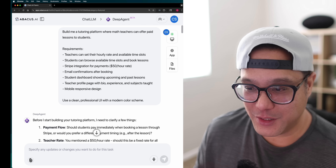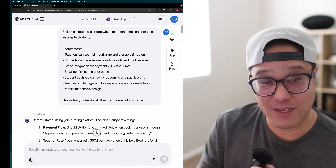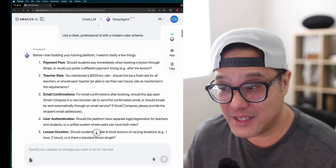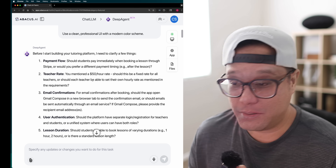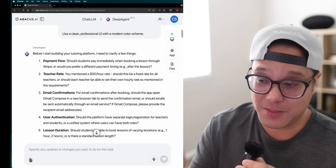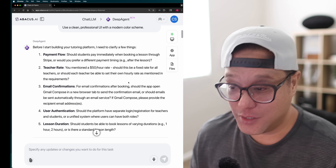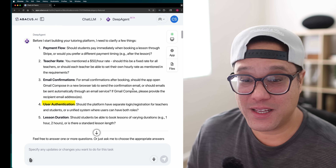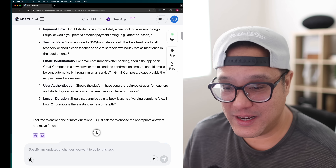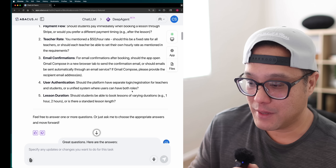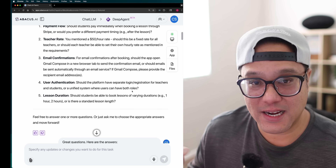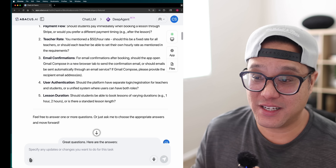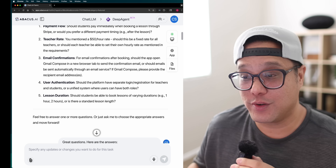What's really interesting is that instead of just building it, it actually asked me questions — which I was not expecting. But not just any questions — good questions. It asked about payment flow timing, should teachers set their own rates, how to handle emails, authentication, lesson duration. Most AI tools tend to guess, but this one tried to clarify things first before moving forward. That was pretty cool.